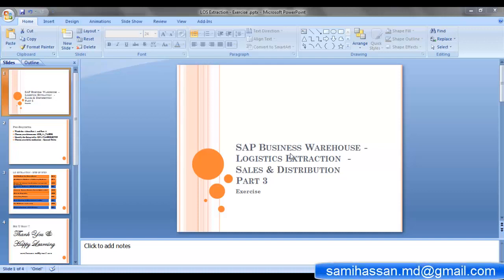Hello champs, my name is Muhammad Sami and in this video we are going to have a look at SAP Business Warehouse logistics extraction. We are going to take the example of a sales and distribution data source and see how it is set up for extraction in SAP BW.